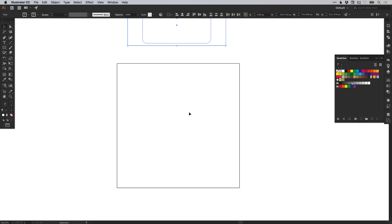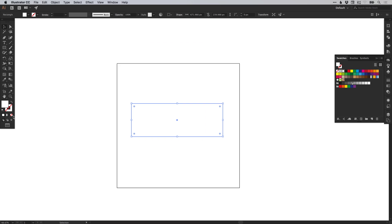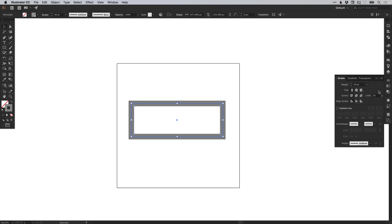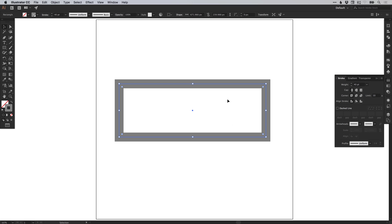Next, we're going to create the password part of the icon. Select the rectangle tool, left click and drag to create a four sided shape, remove the fill, select the stroke and give this a stroke color — I'm going to use the same grey global swatch. In the stroke panel, I'm going to type 40 as the stroke weight, just to stay consistent with the padlock icon above. Then you can round off the corners the same way you did in the previous steps.